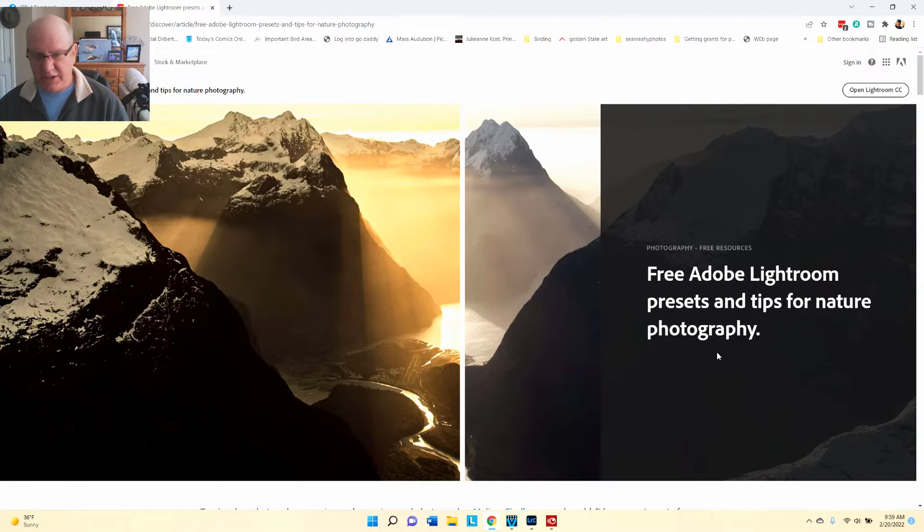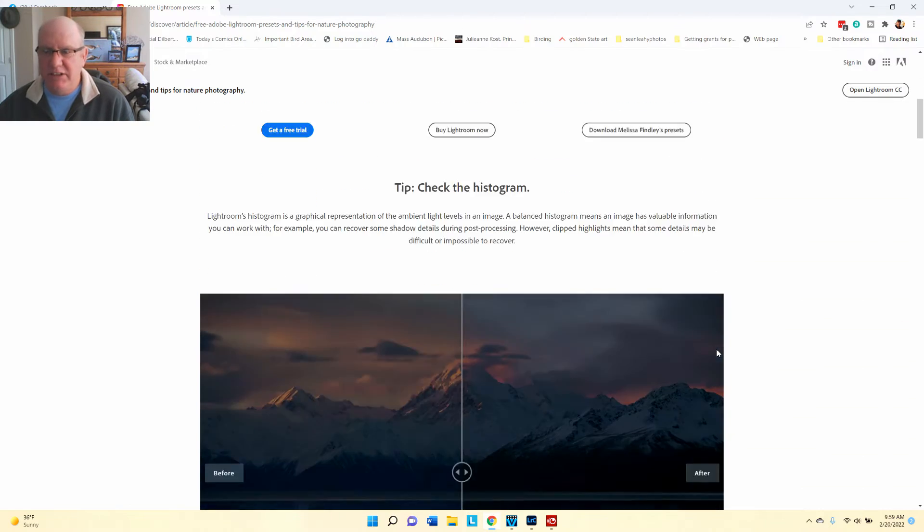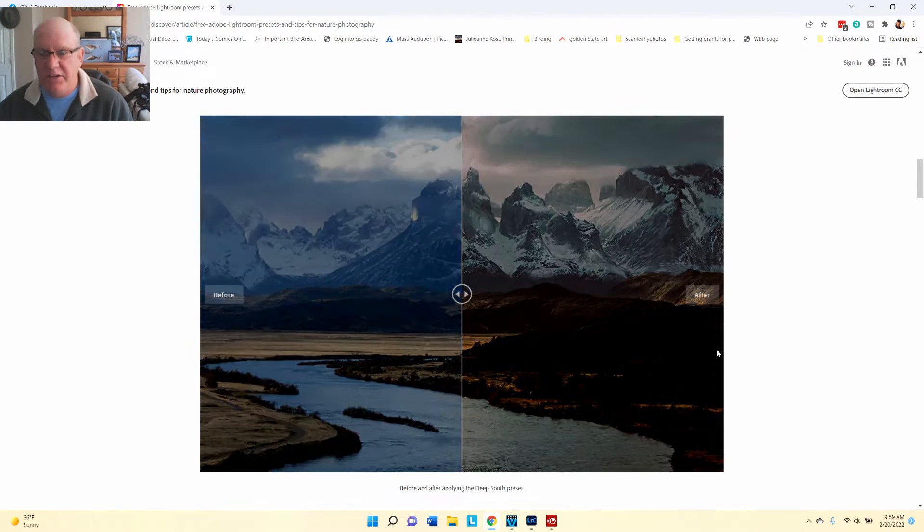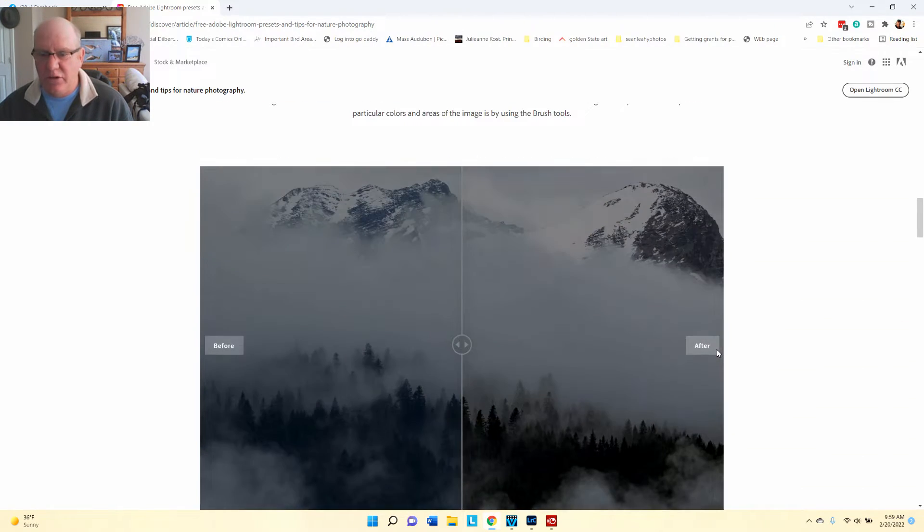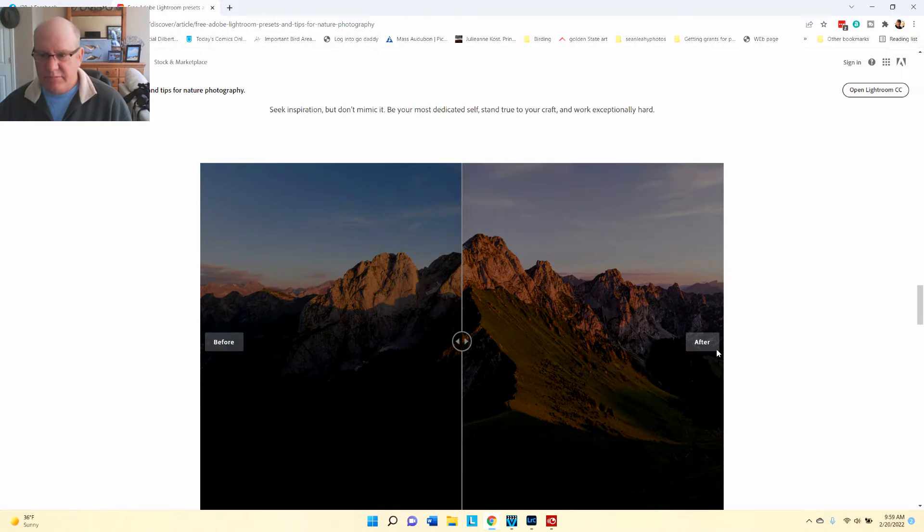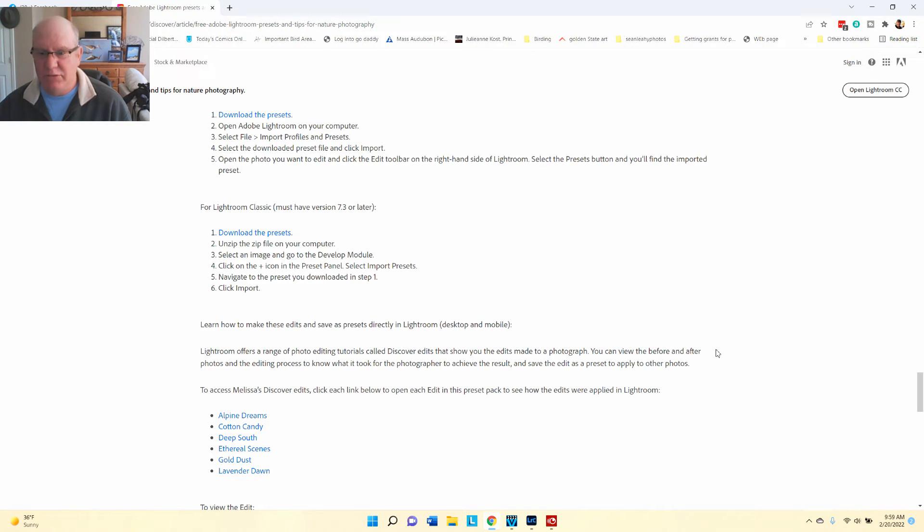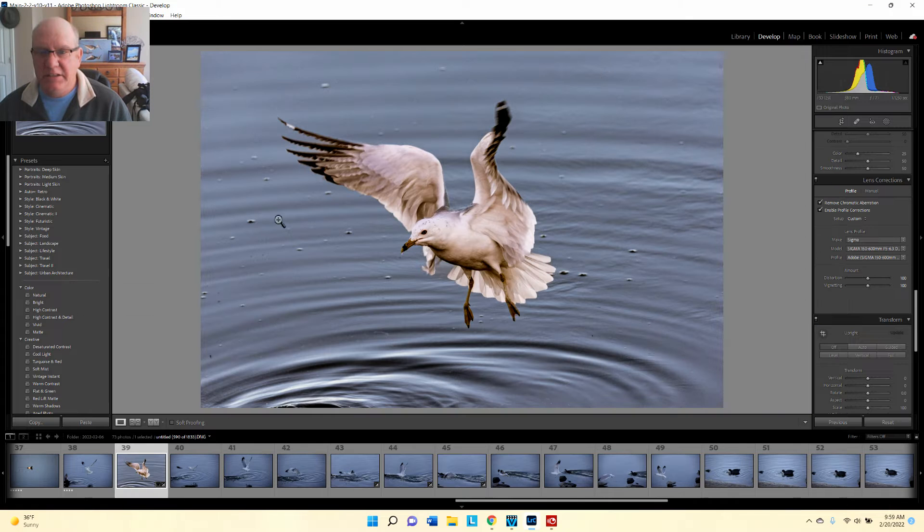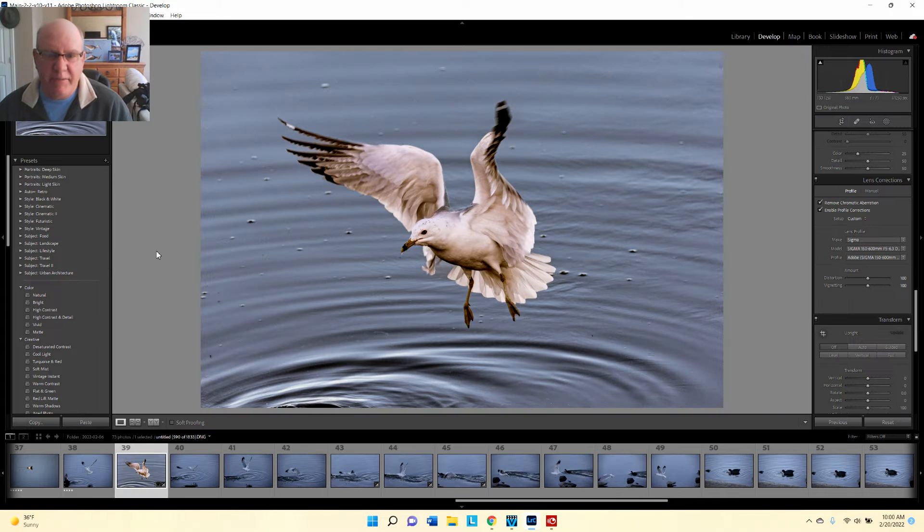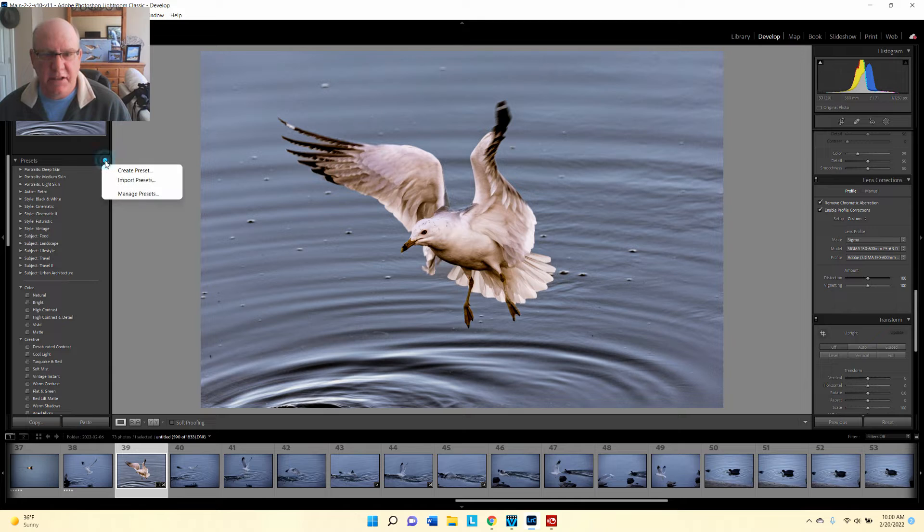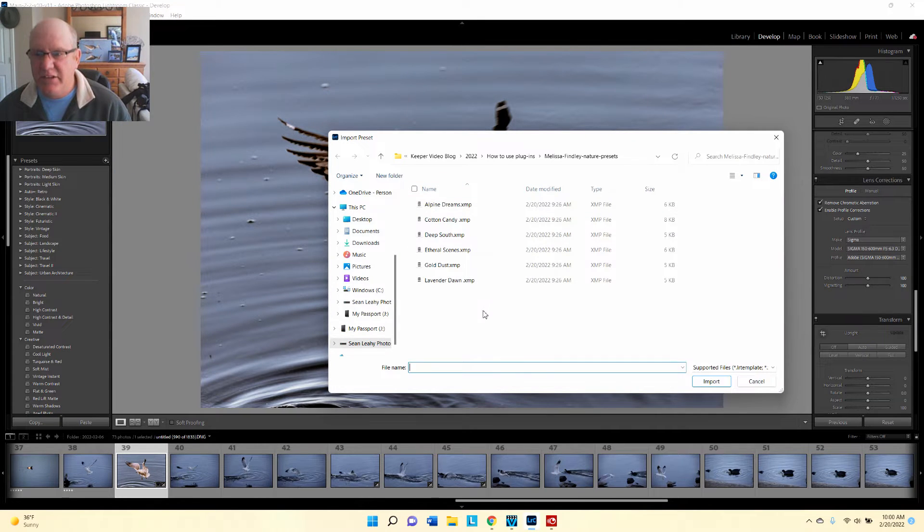It's pretty straightforward. If you have an Adobe account you can just download them. It's really easy - just click download, unzip them, and put them in a file. Now to add them to Lightroom, you click the plus sign and import presets.